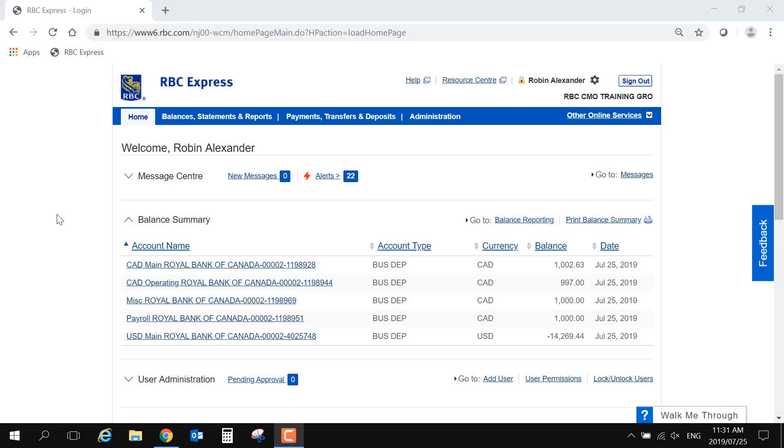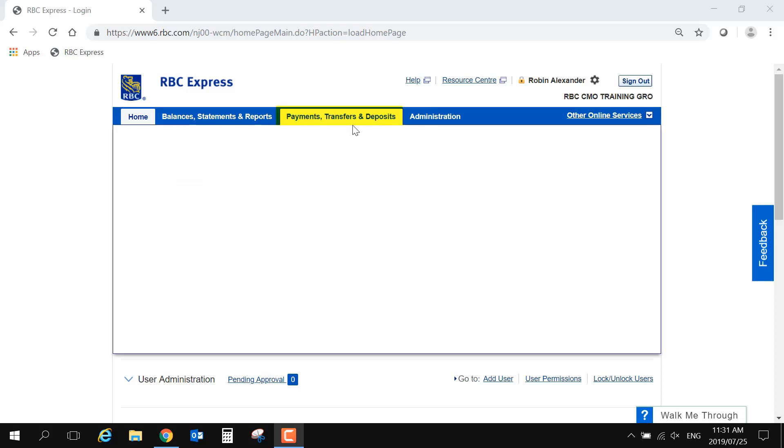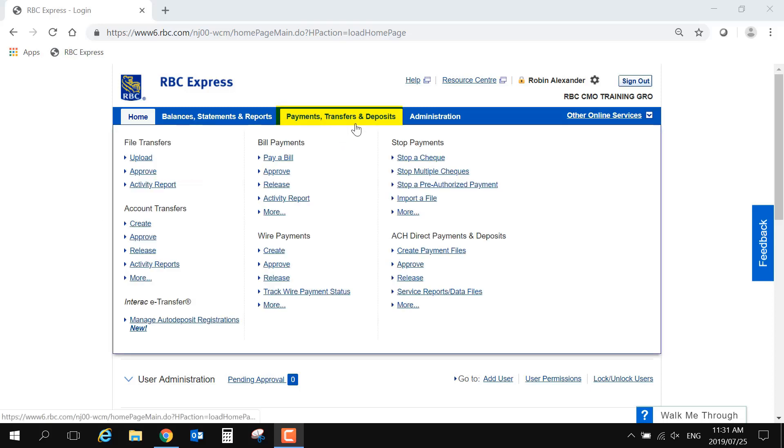To set up a payment group, starting from the home page, use the blue banner at the top of your screen to select Payments, Transfers, and Deposits. Then choose the More link under the ACH Direct Payments and Deposits heading.